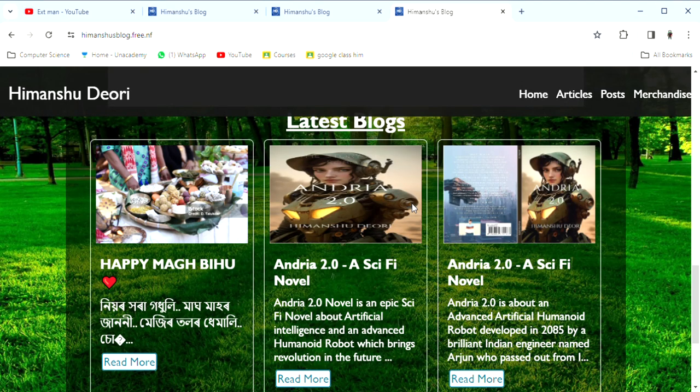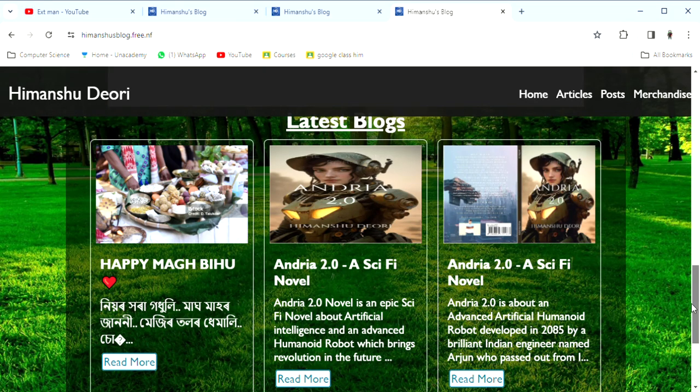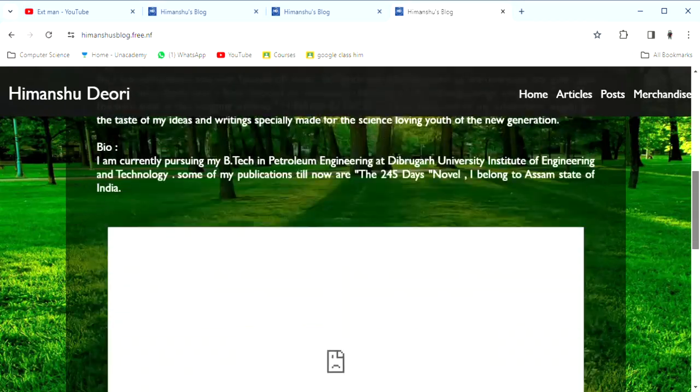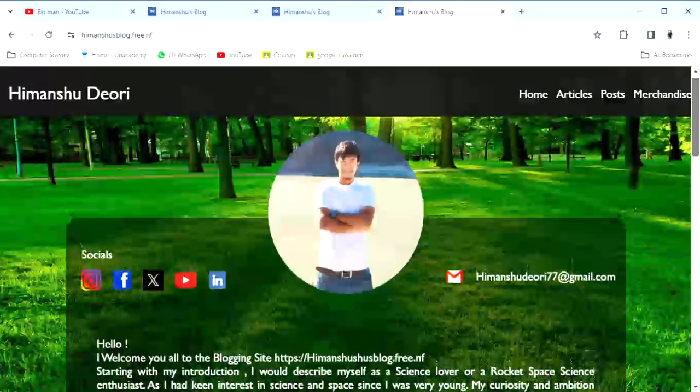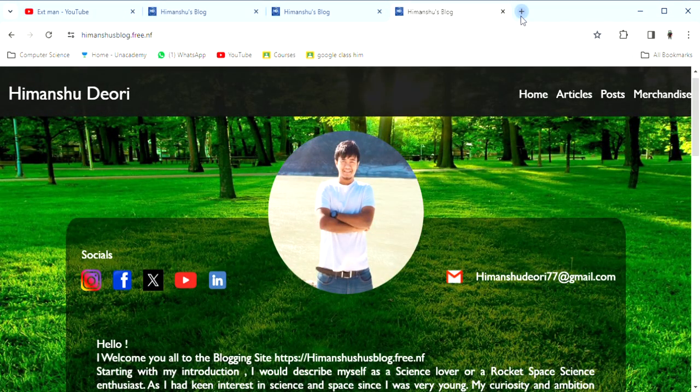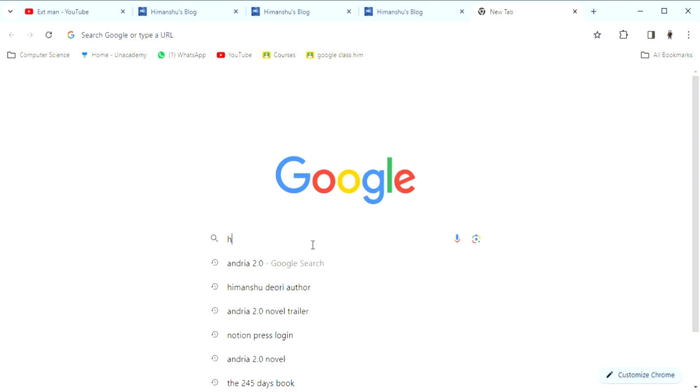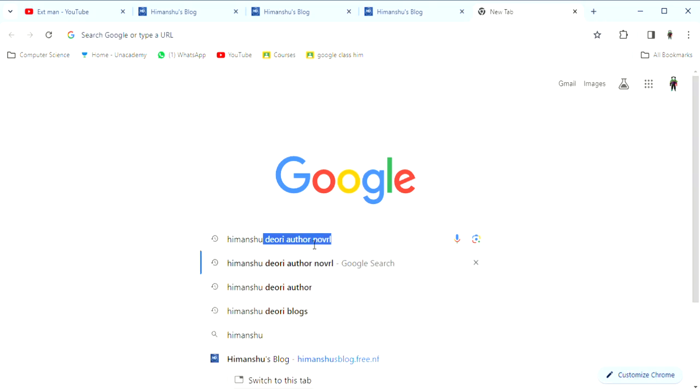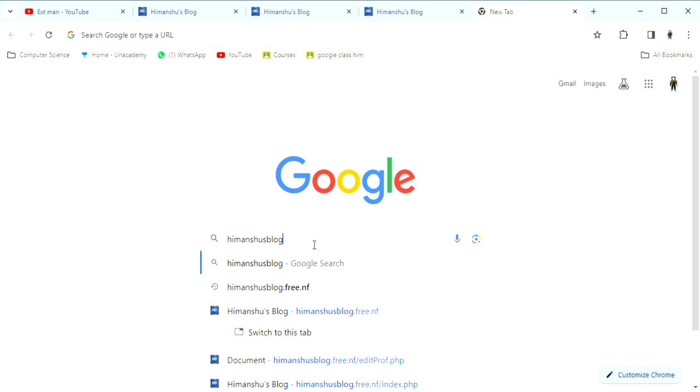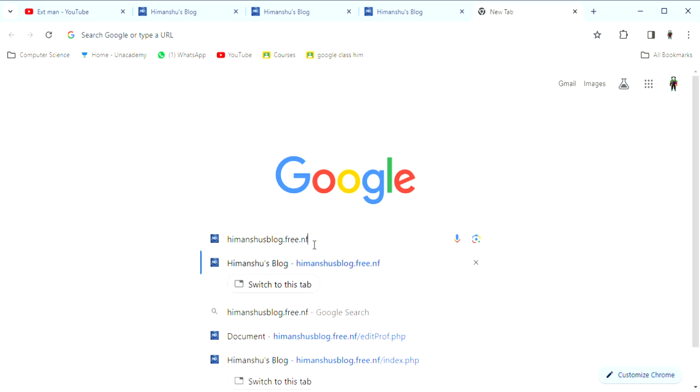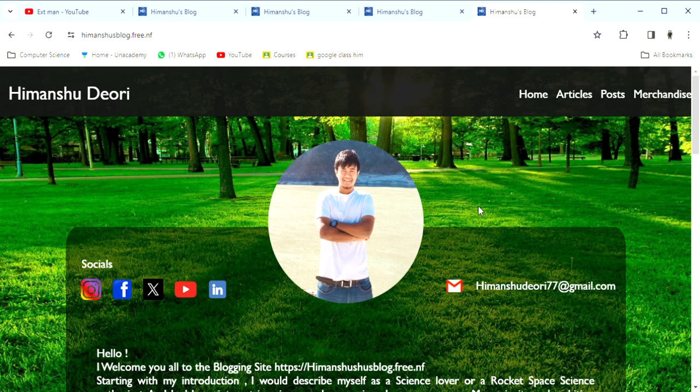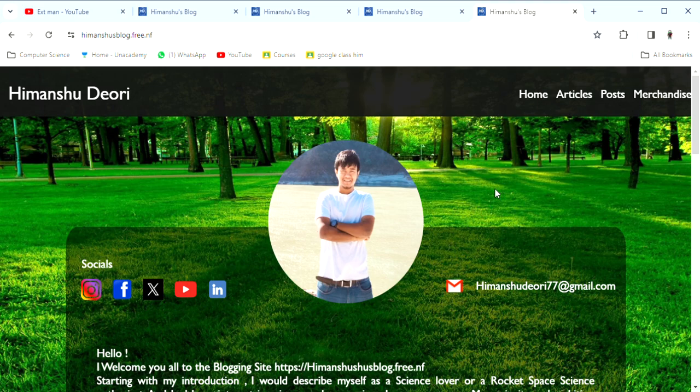This is why I use this time for my blogging site. If you have access to my blogging website, you can see it. Go to himanshusblog.free.nf and enter. Yeah, that's it.